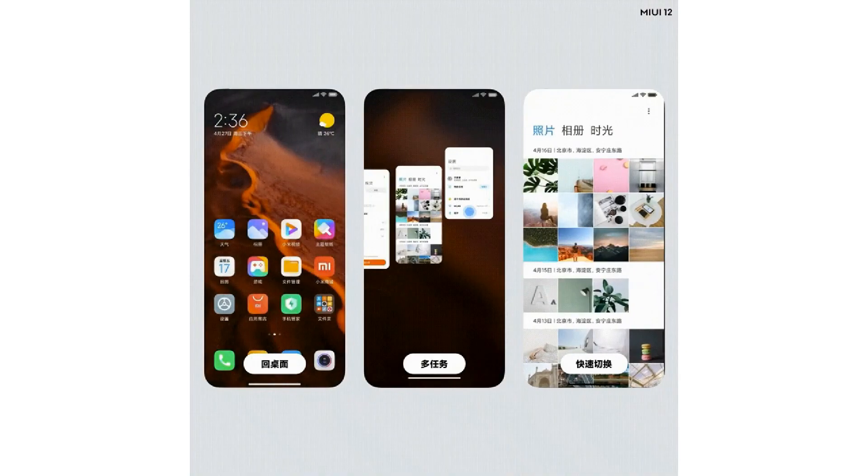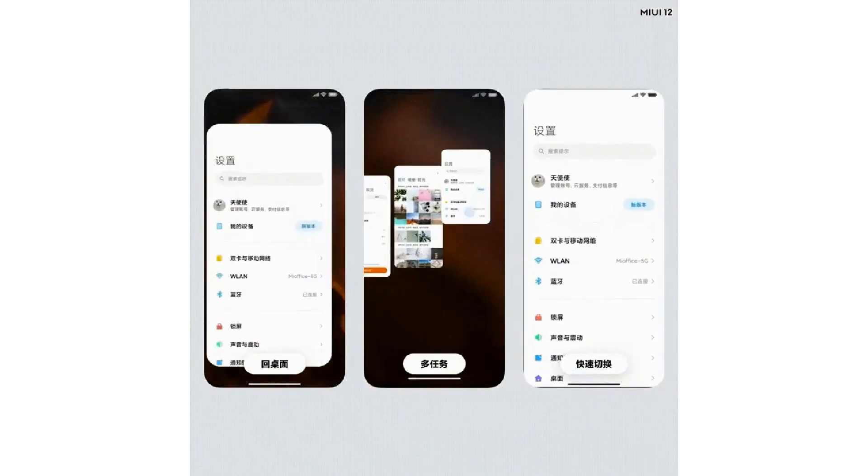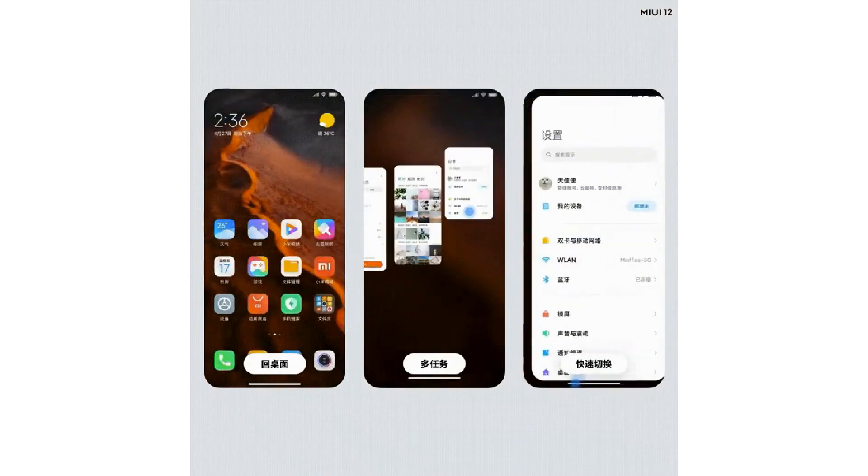The next feature is Gestures. We will have a white navigation bar — similar to an Apple iPhone. We will have a lot of functions: we can minimize apps, switch between apps, and use multitasking. The user experience is very easy, fast, and smooth.